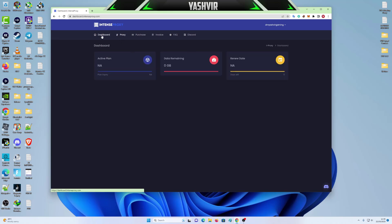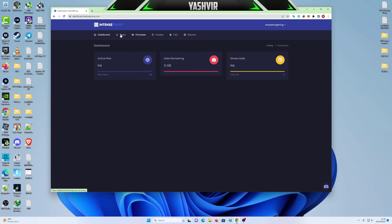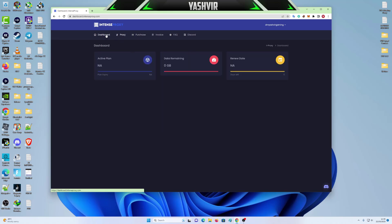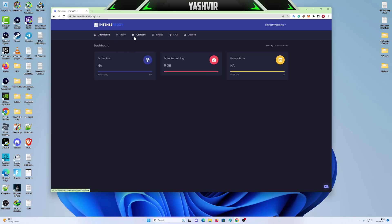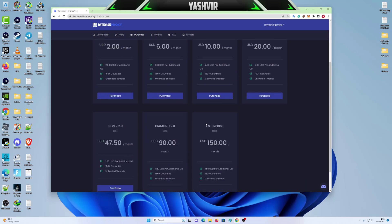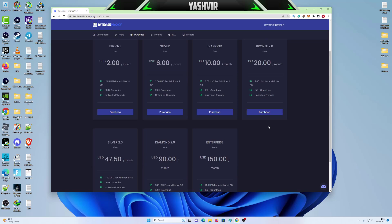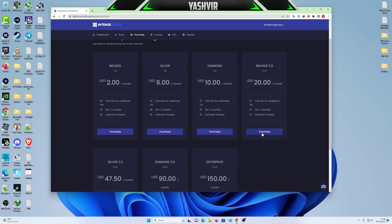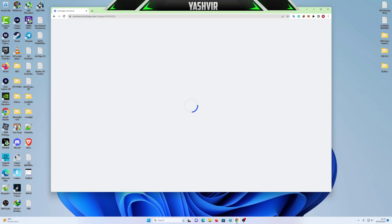So I'm going to go to purchase. Say I would like to buy the bronze, Bronze 2.0, which gives me 10 GB. So I'm going to click purchase. And you must have cryptocurrency as well.